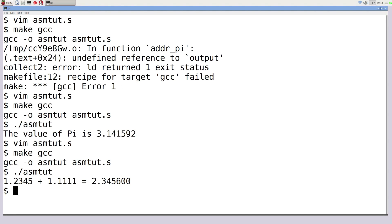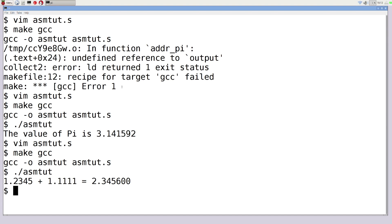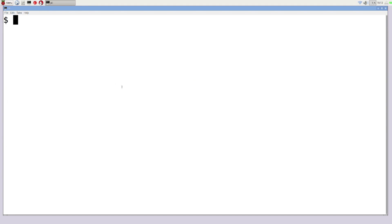As homework, you can also perform subtraction, multiplication, and division on floating point values. There are many other functions available too — you can compute the absolute value and even the square root. I'll leave it to you to explore all the other arithmetic functions available in the VFP instruction set.